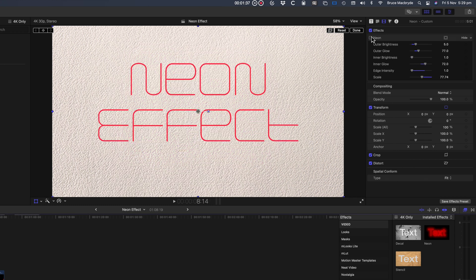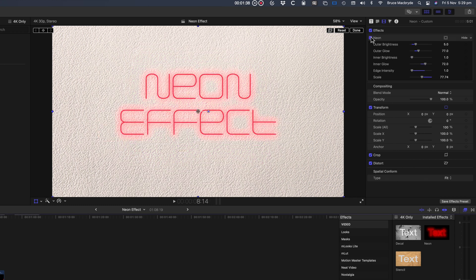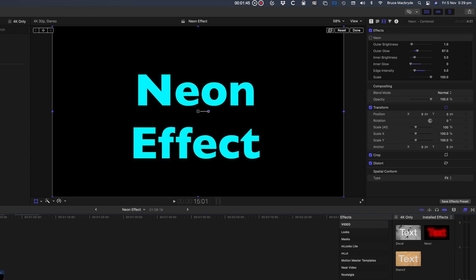I've used Gotham Light here, and a standard font can also benefit from the effect. Nothing's more standard than Gill Sans.